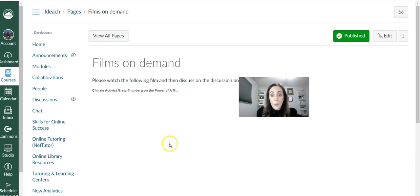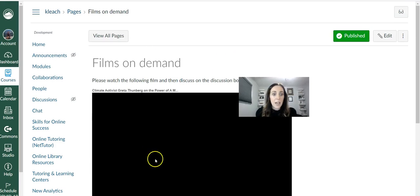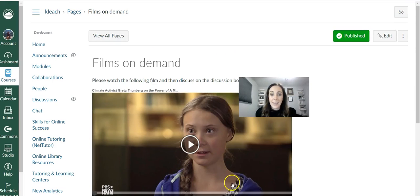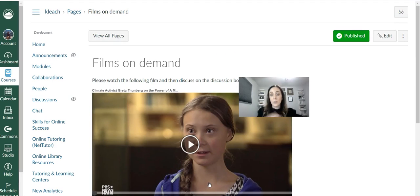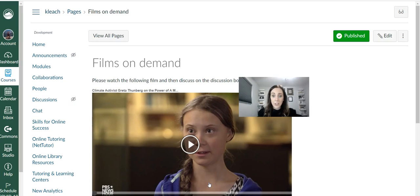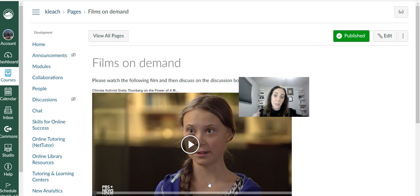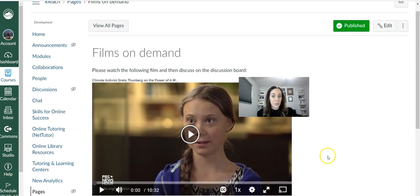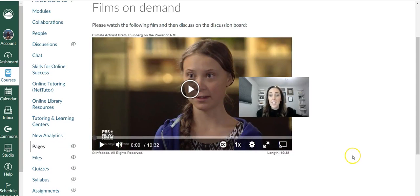So I hope that helps. I know that it can be a little confusing because with YouTube we use the embed code. But for Films on Demand, because it's a database that requires a subscription to view, you want to make sure to use that tool or app to add the film and embed it into your course. So it looks really nice like this.